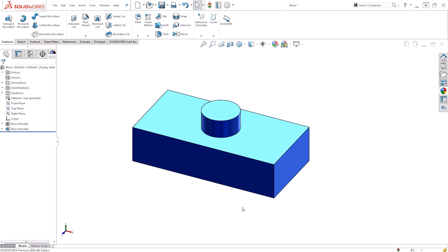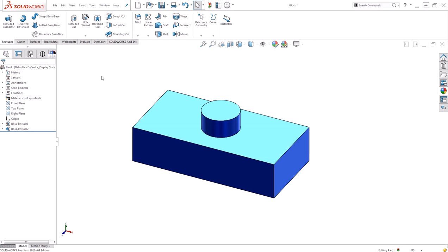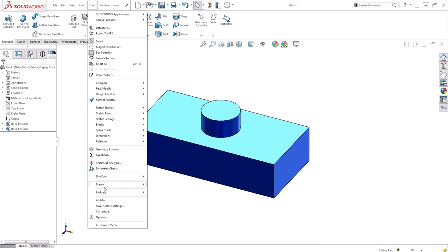To take a look at our global variables, we can come over to our equations folder, right-click, and choose Manage Equations. If you're just setting up global variables for the first time, you'll find your equations under Tools, Equations.